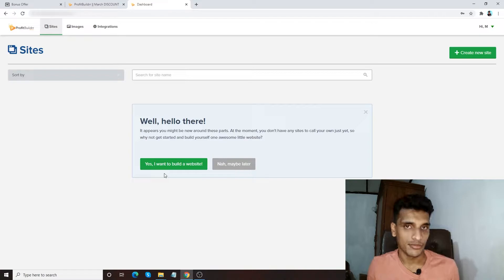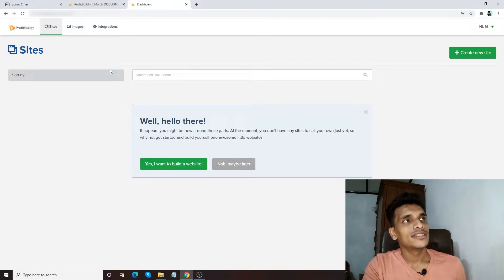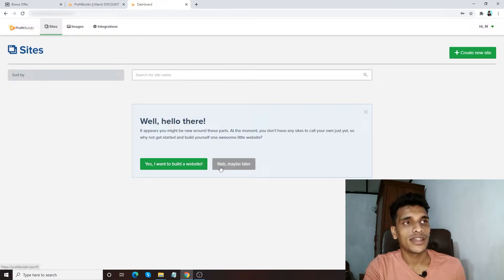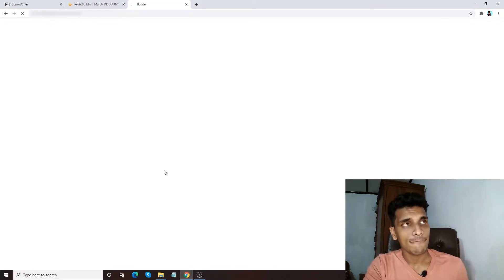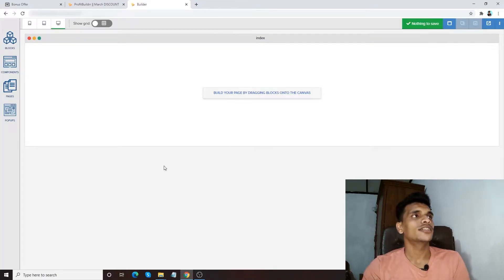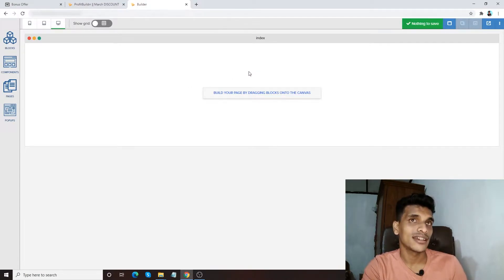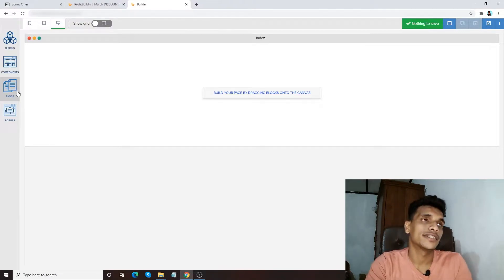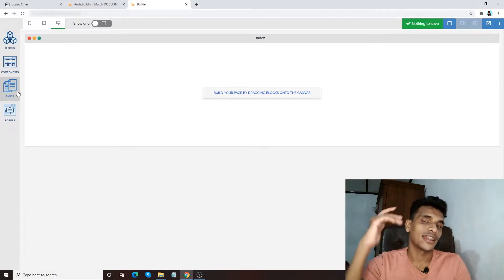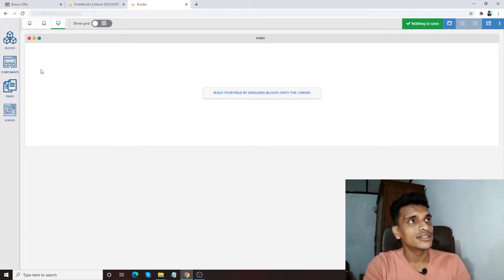Before the overview, I'm going to jump into the demo and show you how easy Profit Builder is to use compared to a normal website. Once you get a copy, this is the dashboard. There'll be a prompt asking if you want to build a website — go ahead and tap that button. Once you click that button, you'll see it's a drag-and-drop builder. There are also done-for-you templates, which I'll show you later. You can create pop-ups and pages one by one.